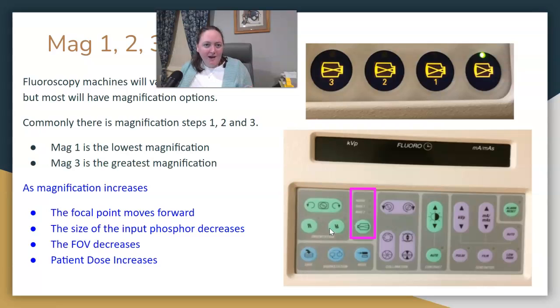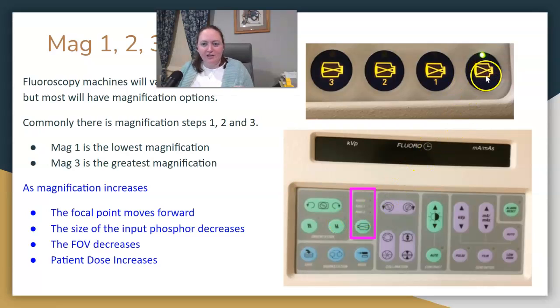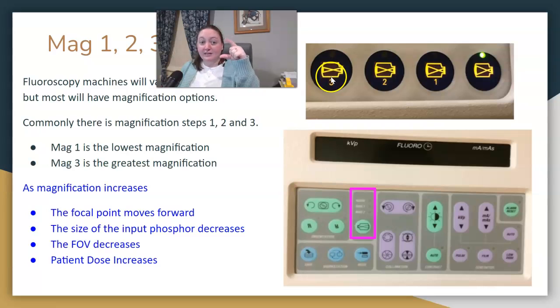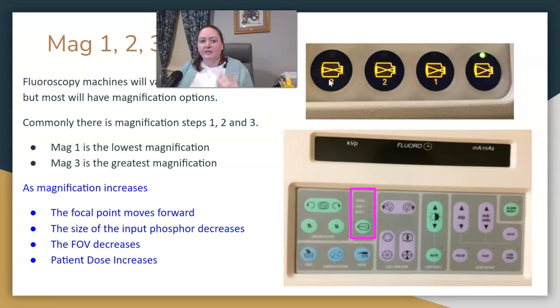Each time you mag up, the focal point moves forward. You can see the focal point moving closer each time and the field of view getting smaller each time.